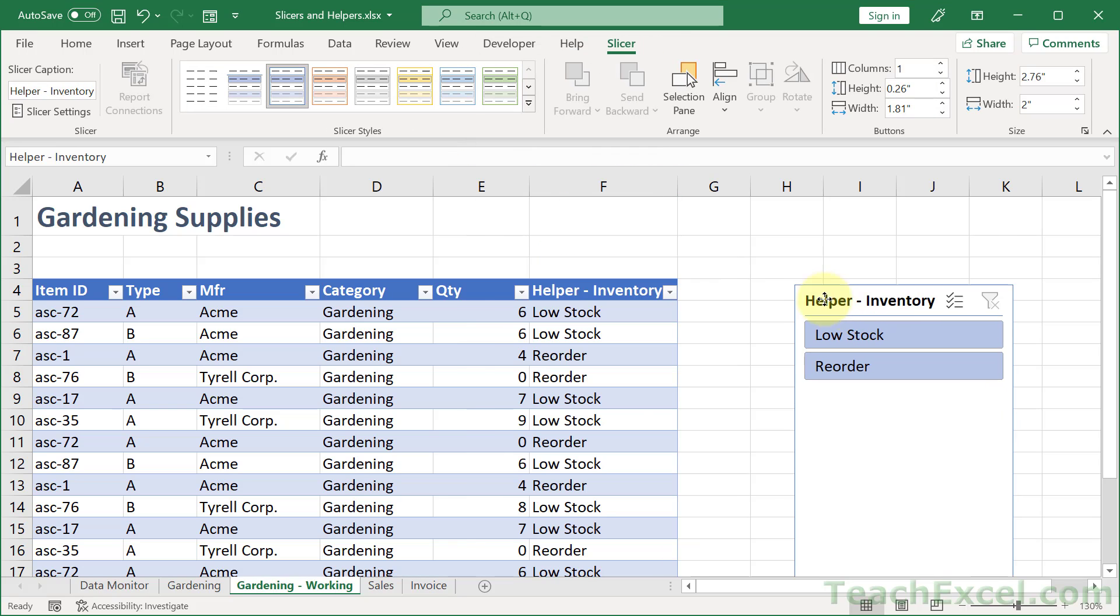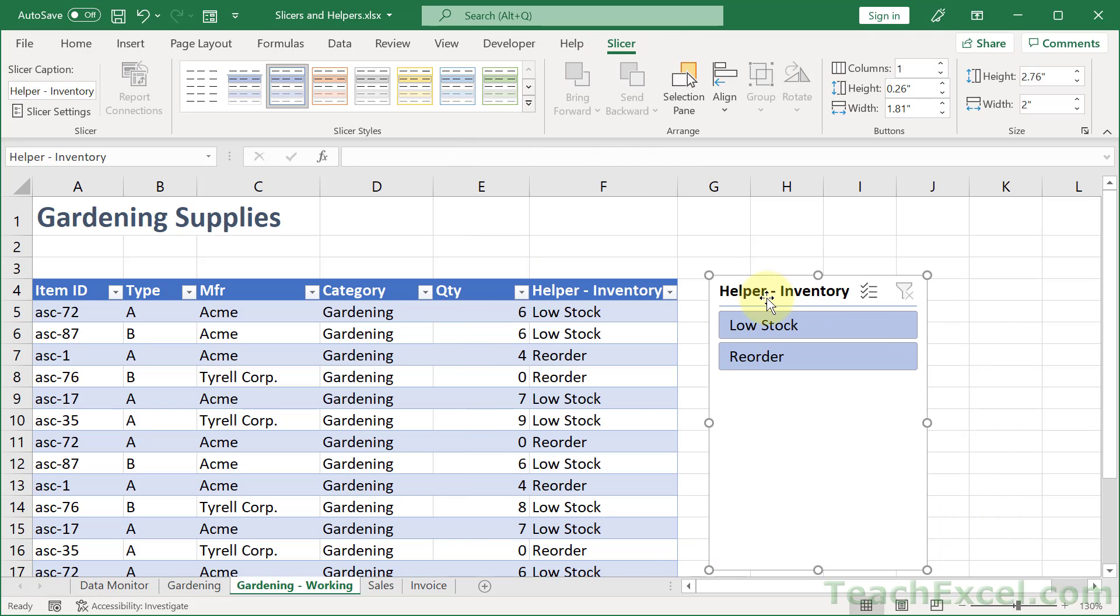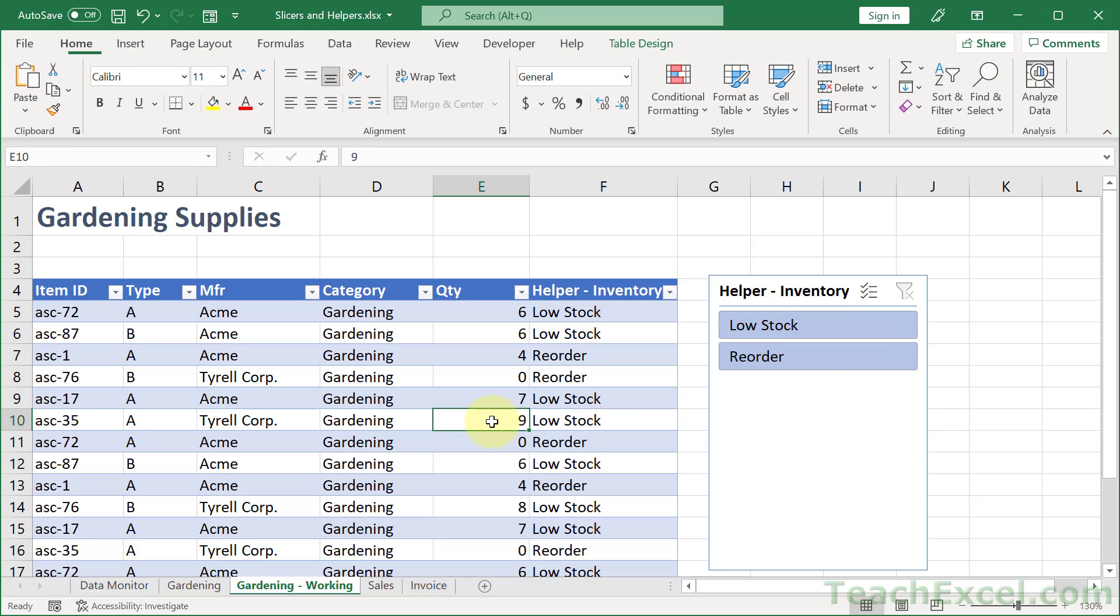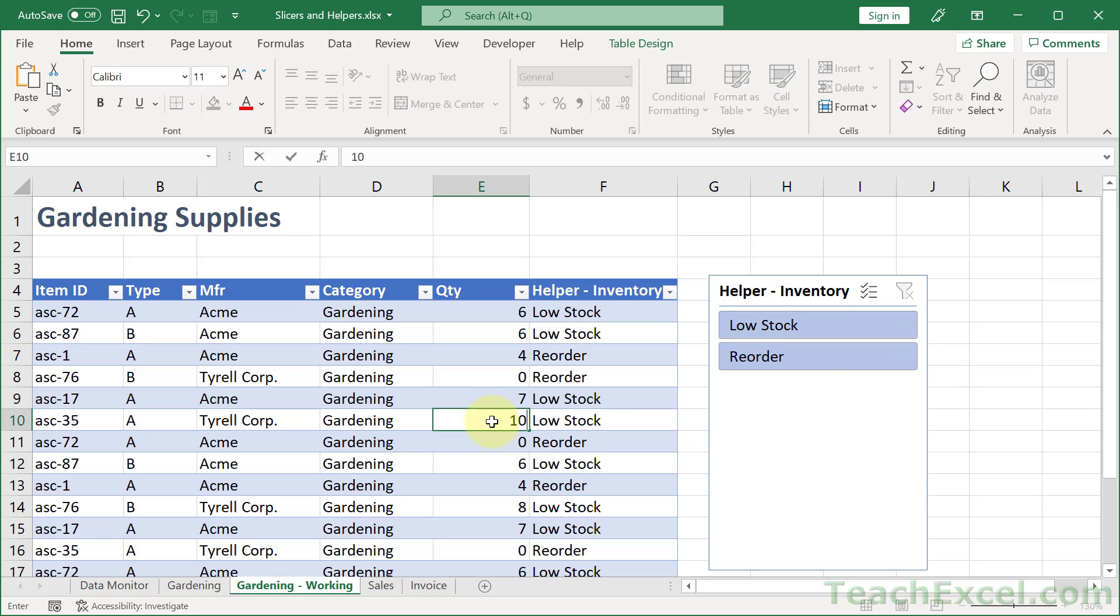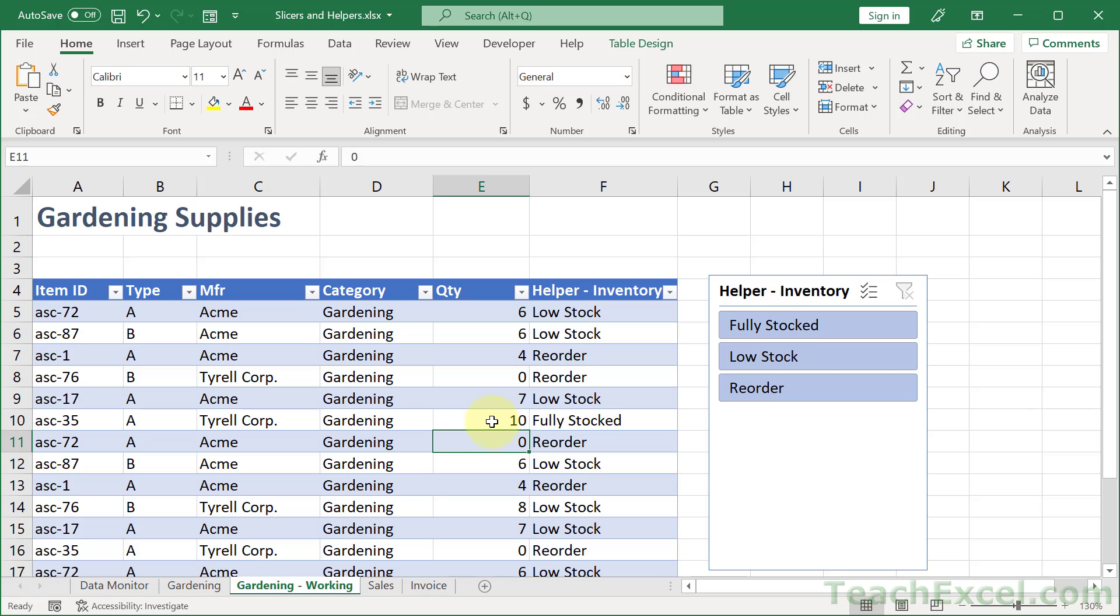And we get our slicer. Now we don't have anything that is fully stocked. So let's just make one. 10. There we go. So it will only show the values that are currently visible in this column. Since nothing was fully stocked, that value wasn't there.